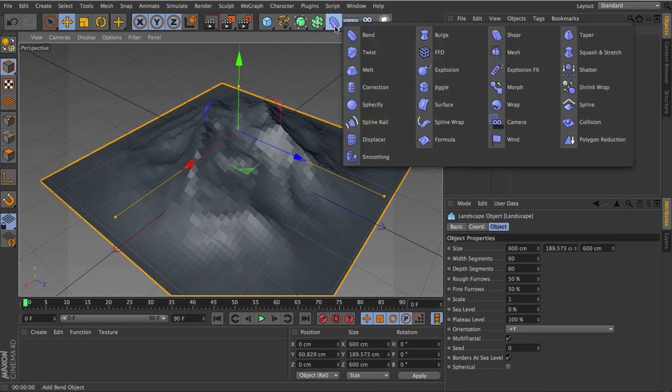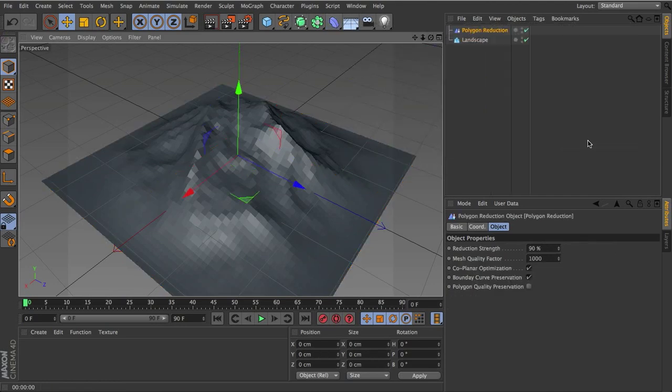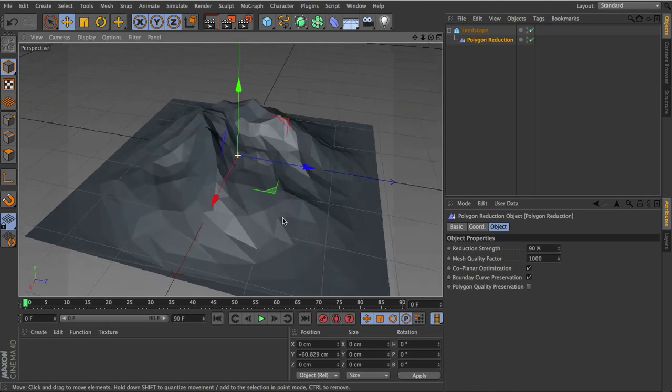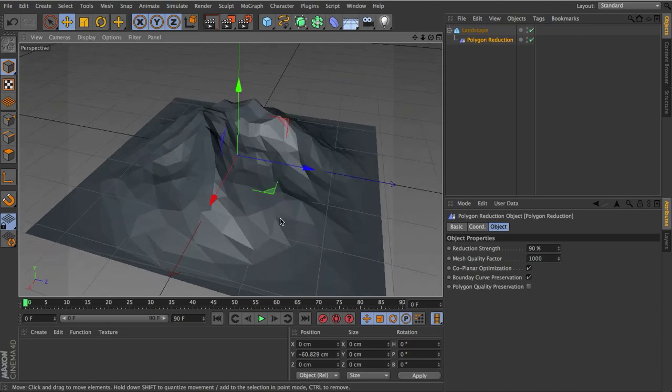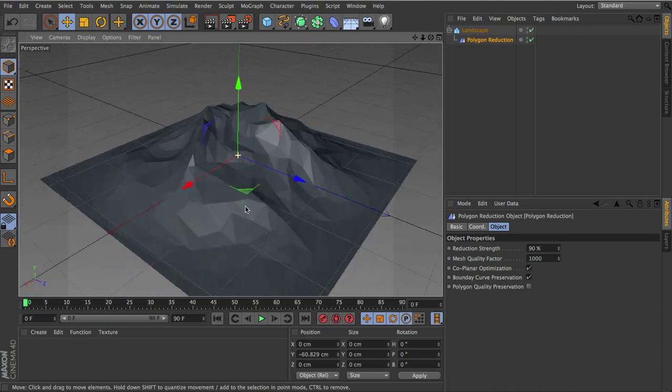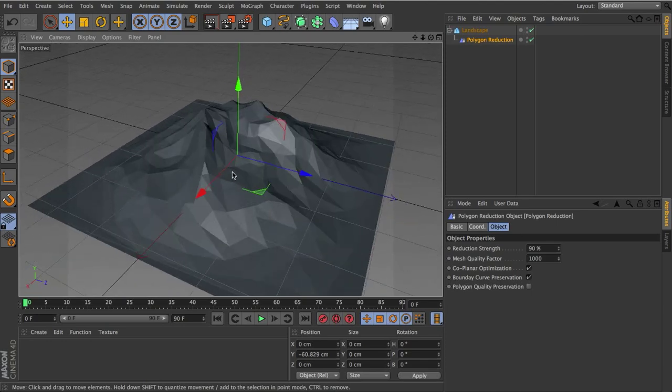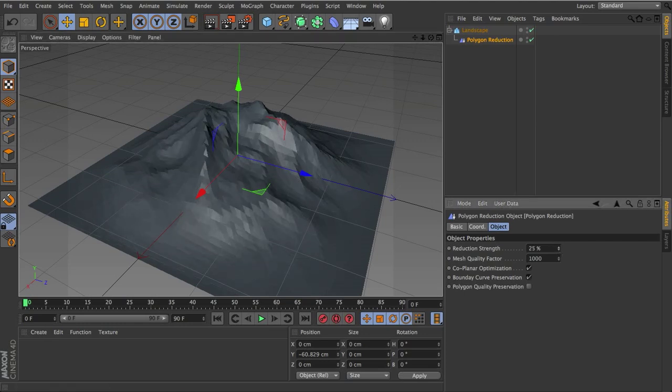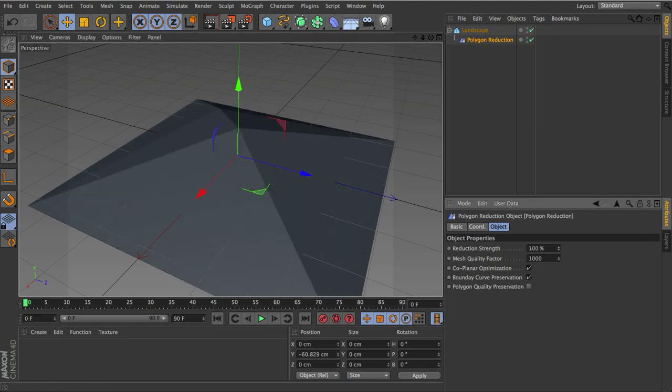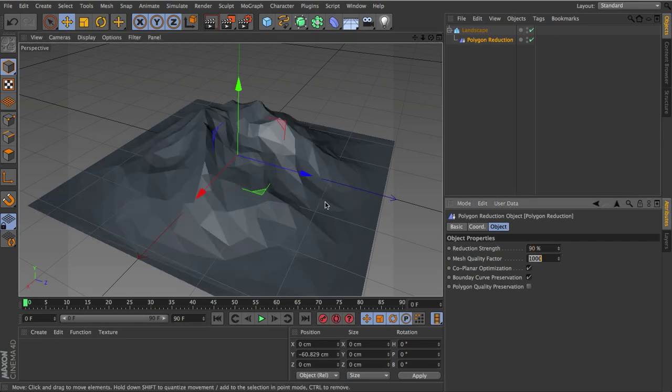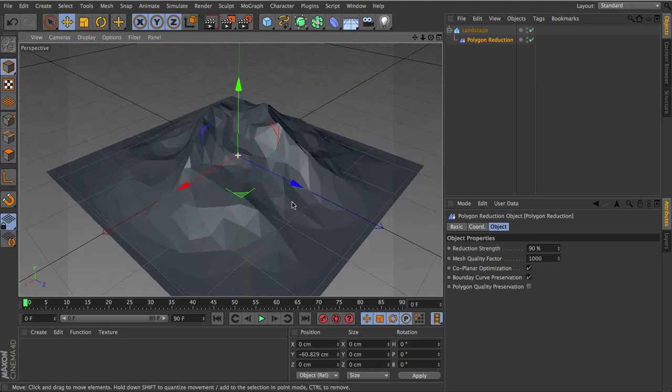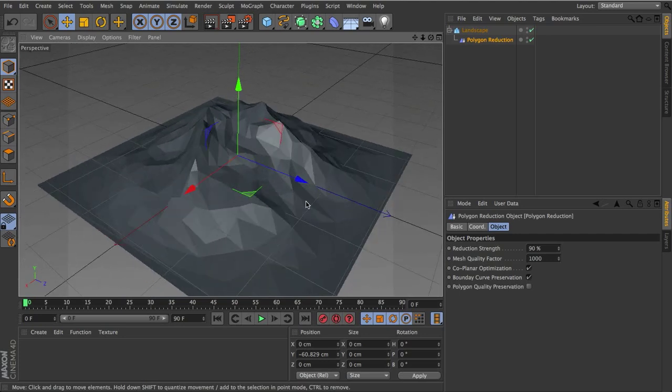So click and hold, and find yourself the polygon reduction. Select it, and drag it into the landscape object. Right away you'll notice that the polygons have been immensely reduced. And I actually like it as it is right now. If you don't, just make sure you have your polygon reduction selected, and lower or increase your reduction strength. I liked it around 90%. That was pretty good. It had a nice balance of both reduction, but still the original shape was there.